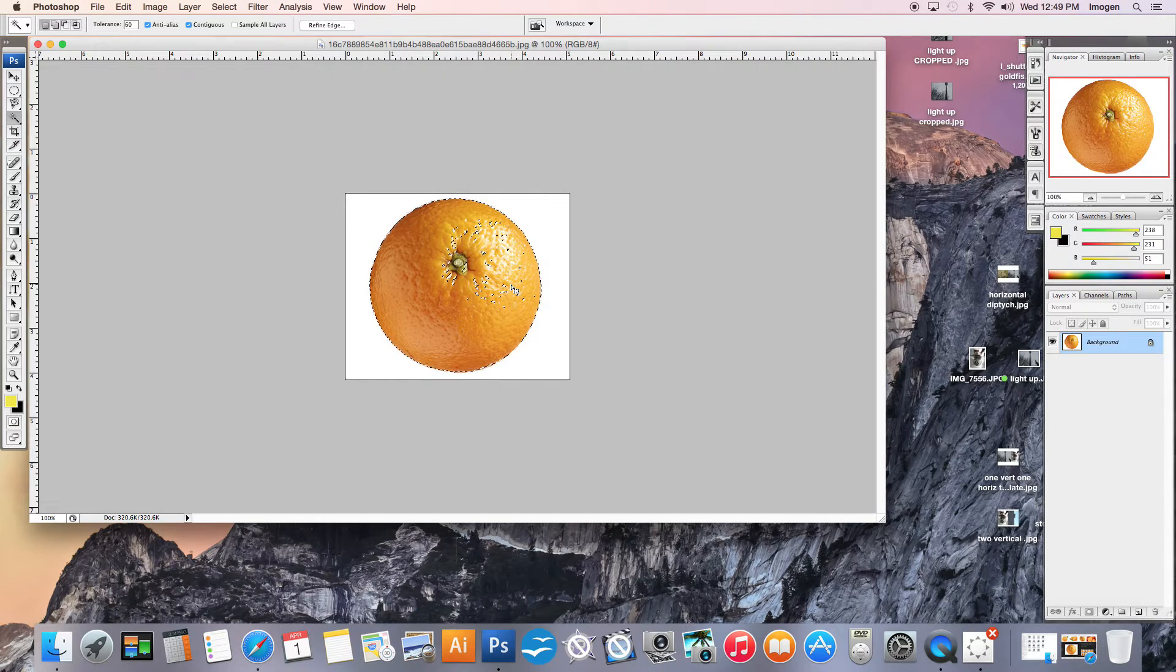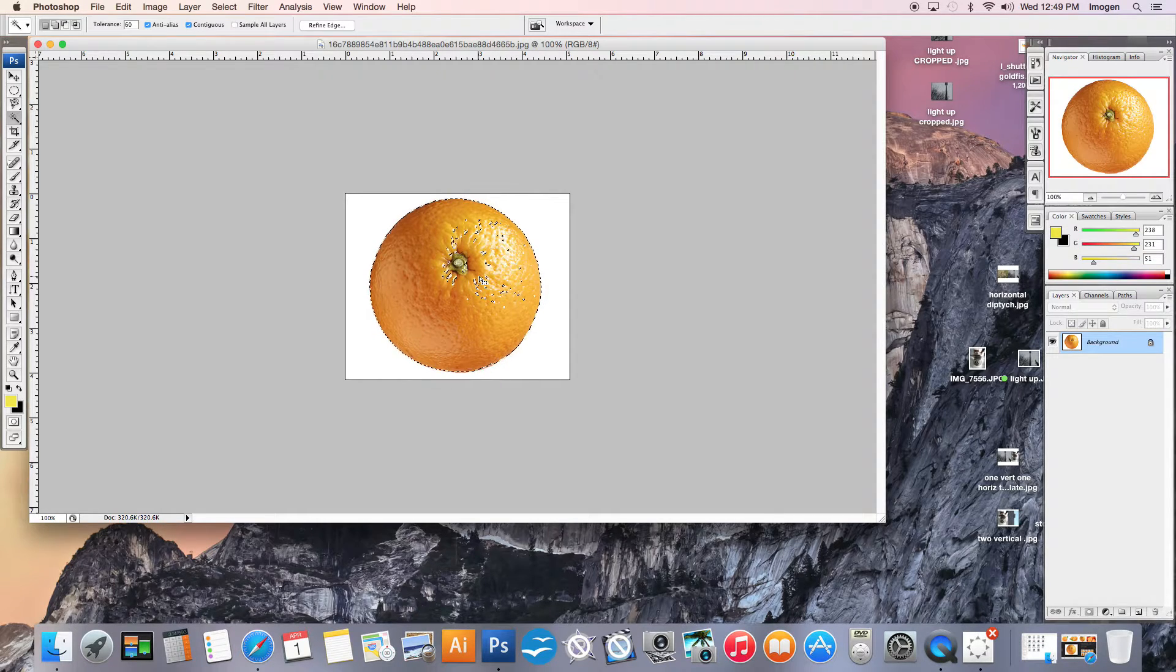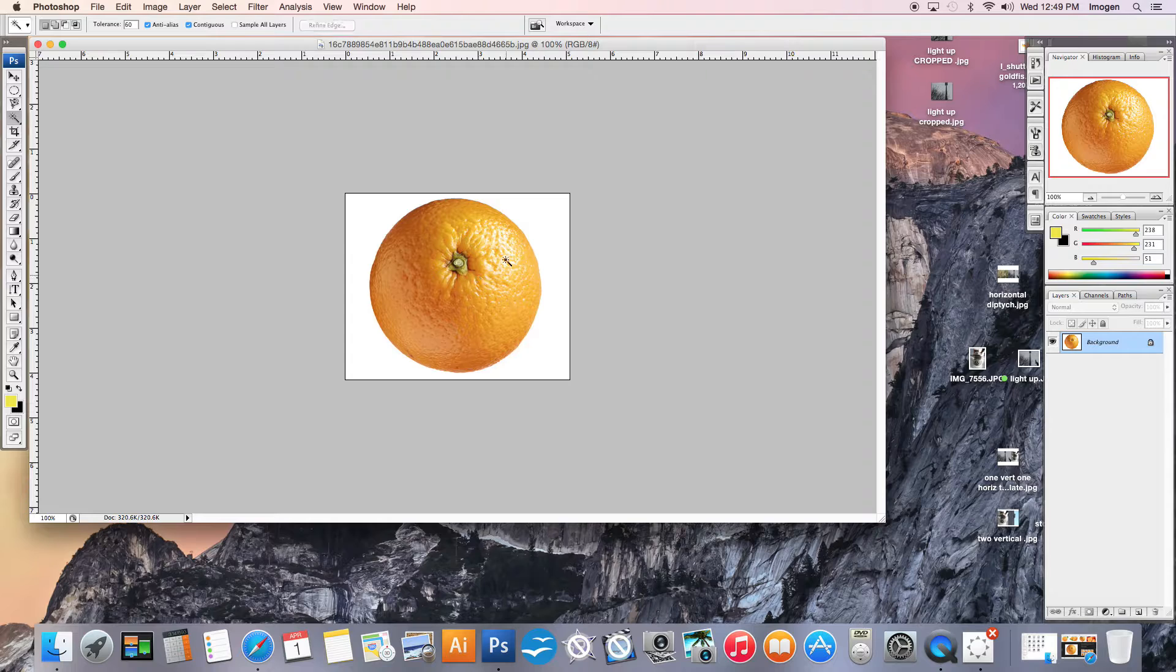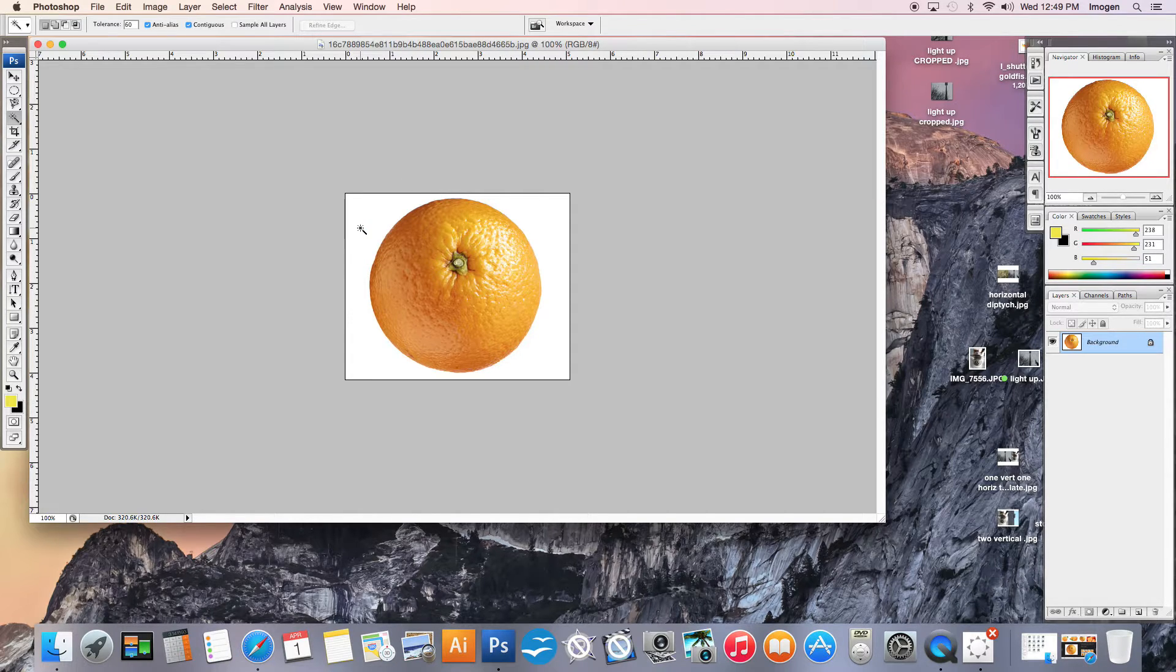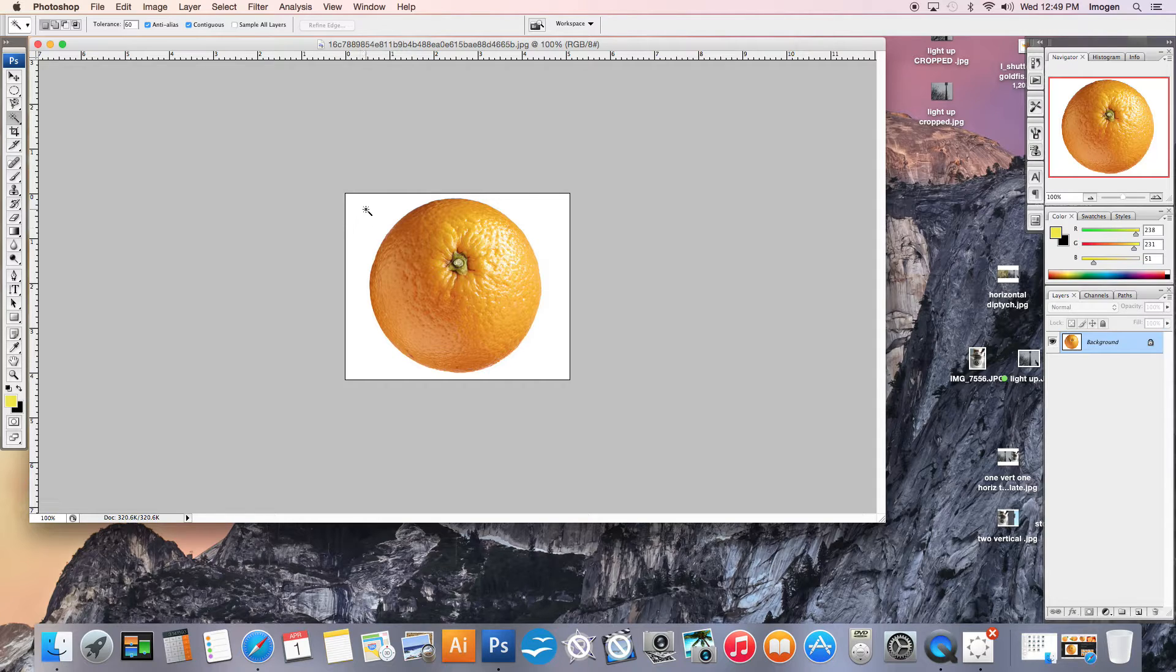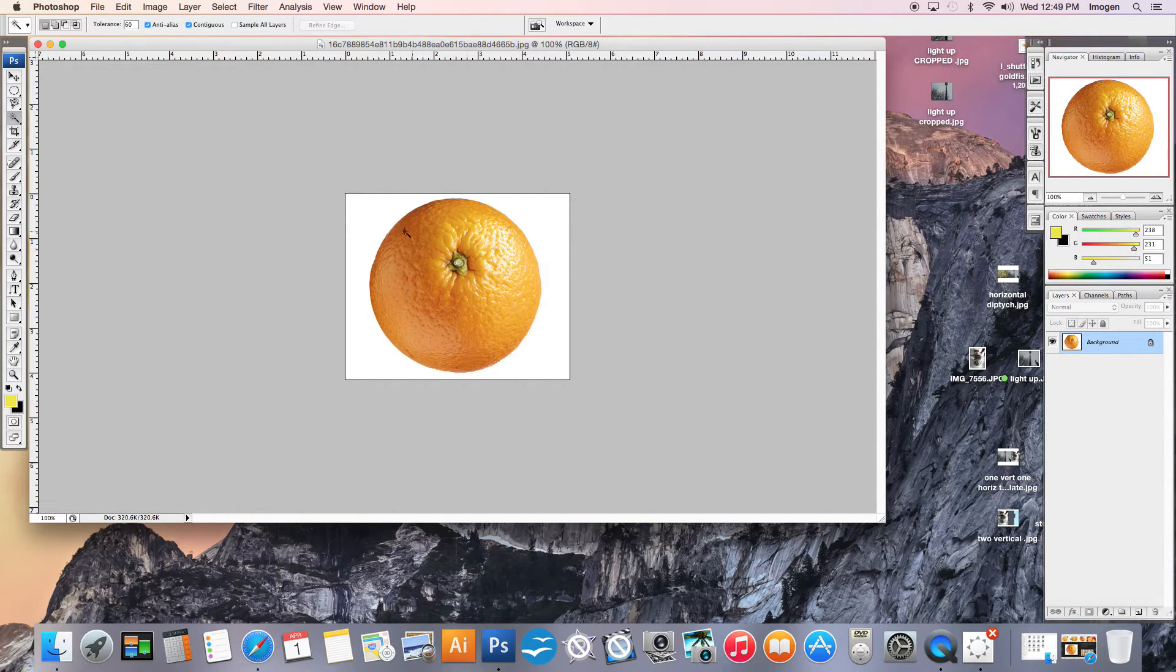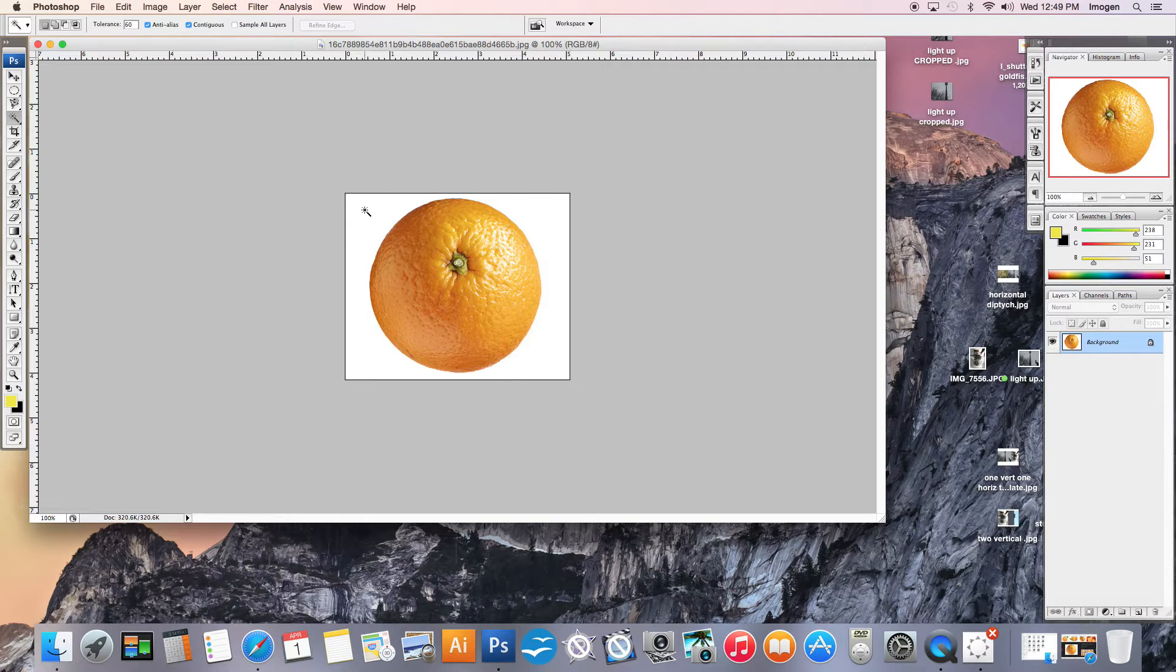One of the reasons that we do a lot of photography on a white background is because it's actually much easier to cut things out. So instead of selecting the object that you want, sometimes it is easier to select the object that you don't want. So in this case I don't want the white.